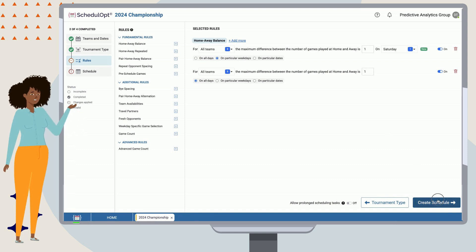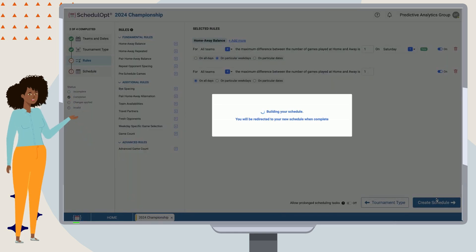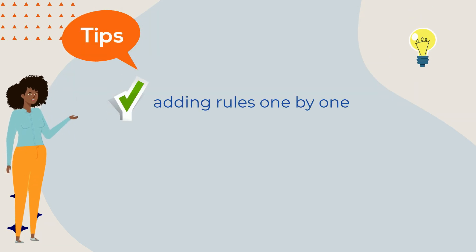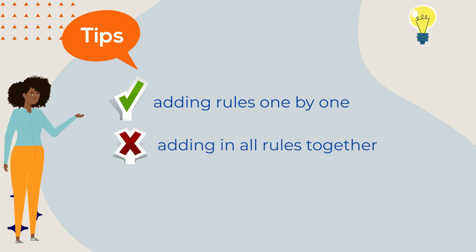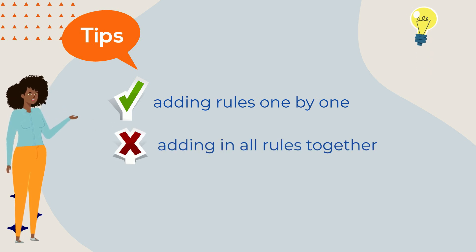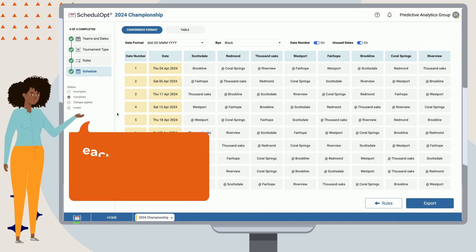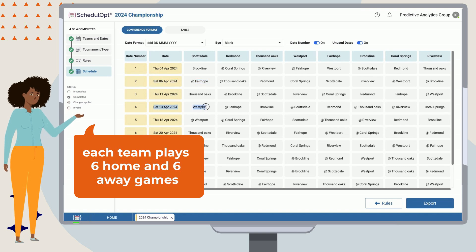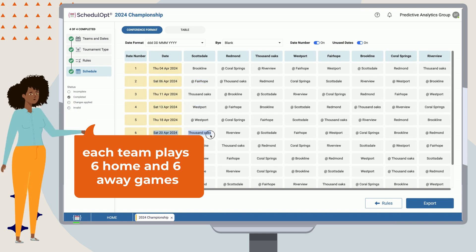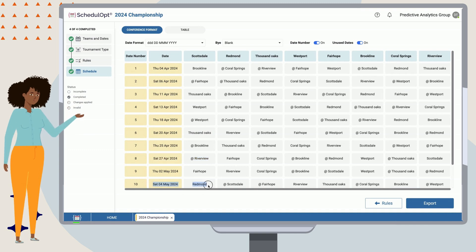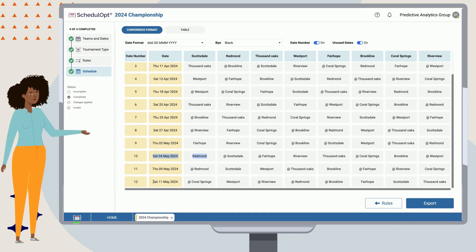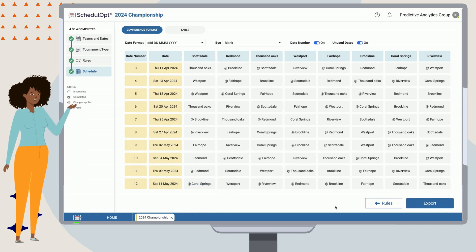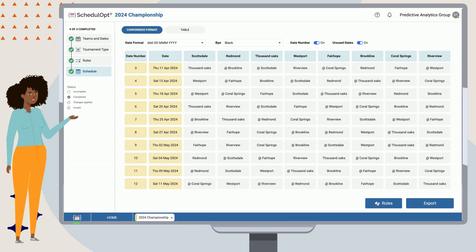Before we add too much complexity to the scheduling task, let's run this schedule to see what it looks like. It is often helpful to gradually add rules instead of adding all rules together, so we can be sure we haven't made any mistakes. As we can see, each team has perfect home-away balance, where each team plays six home and six away games. We can also see that the Saturday home games are balanced as well, with each team receiving three homes and three aways on Saturdays. So far so good, but the schedule has other issues that we need to resolve.